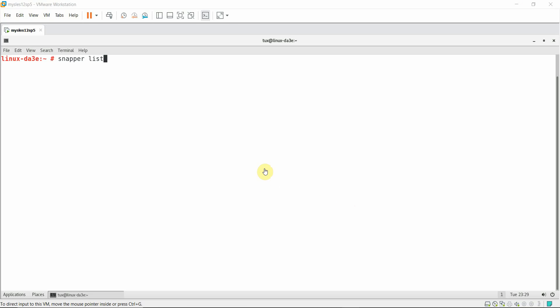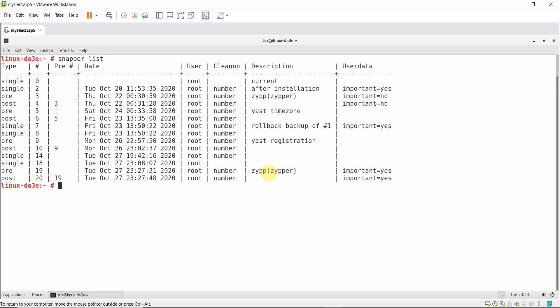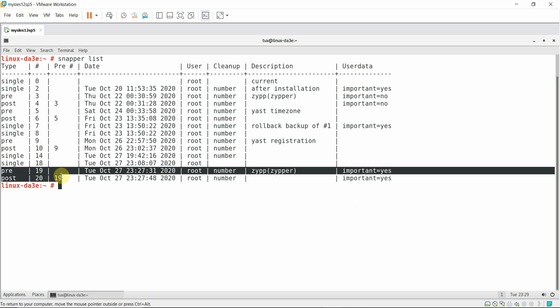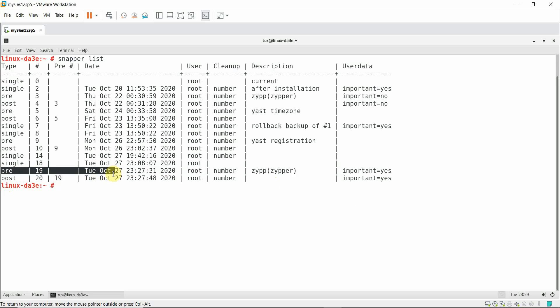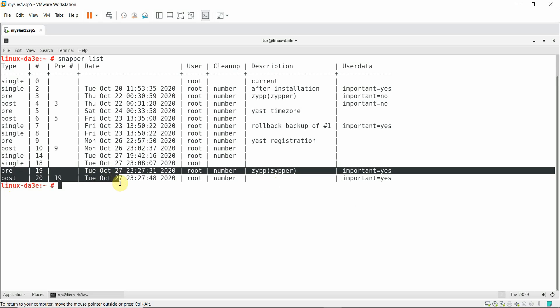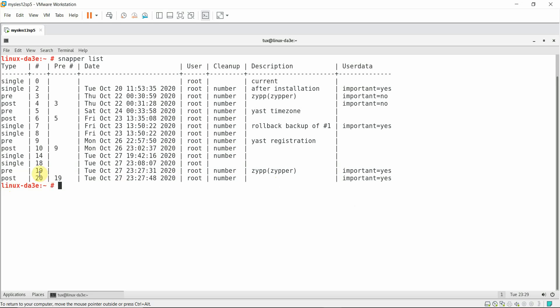Now I have restarted or rebooted the system. Let me run the snapper list command. This will show the pre and post updates with regard to the patch that we applied recently. There is a pre state as 19 and post state as 20.